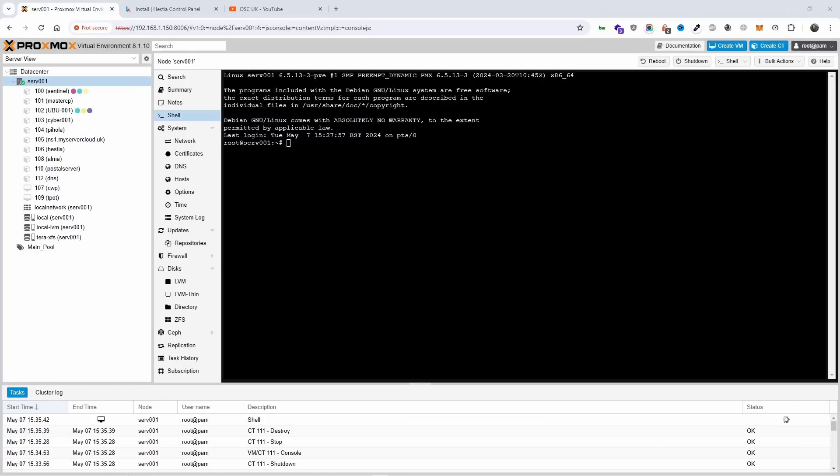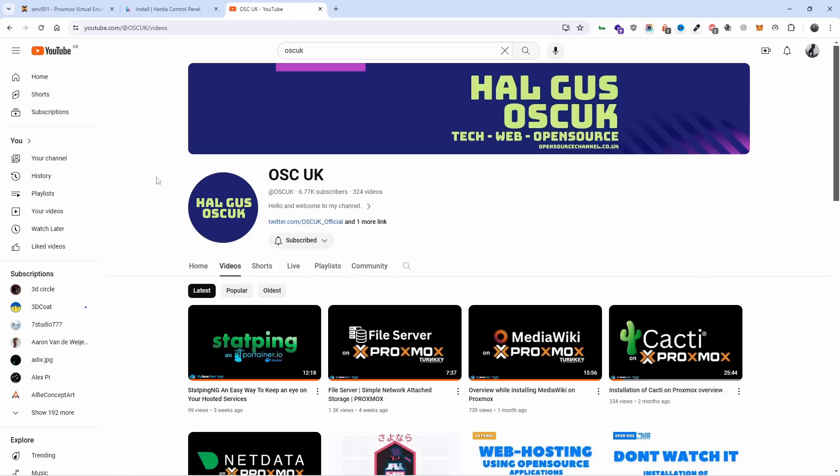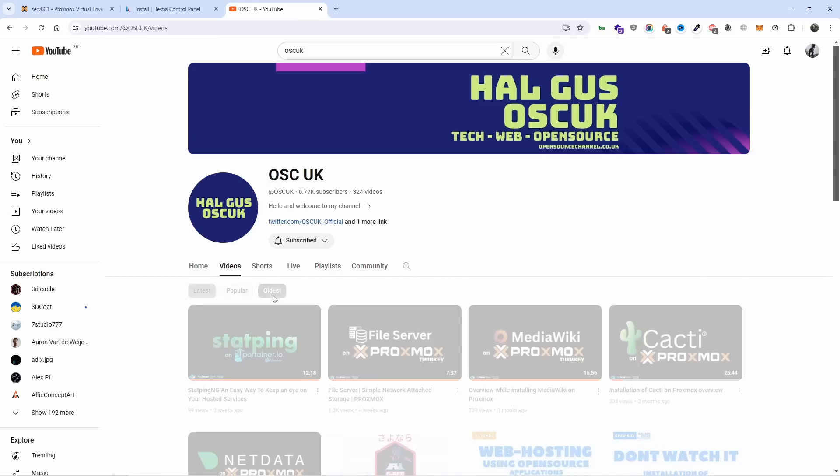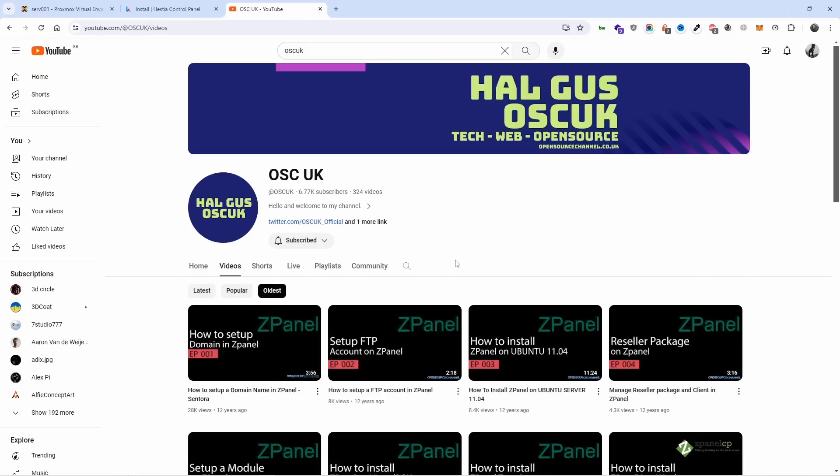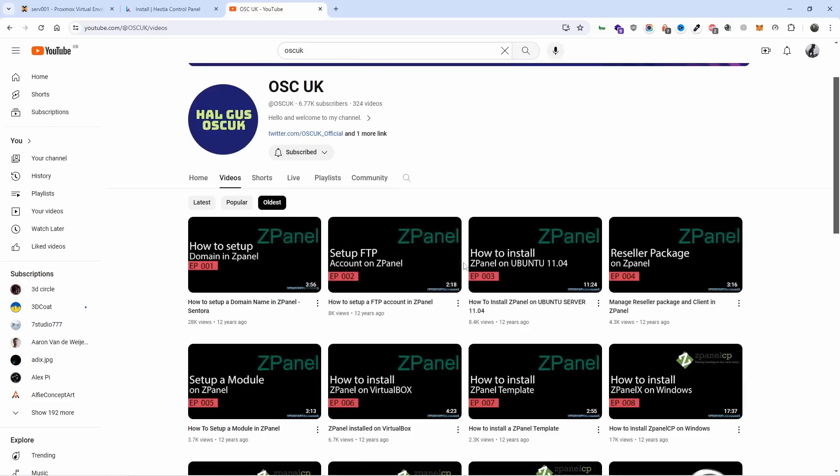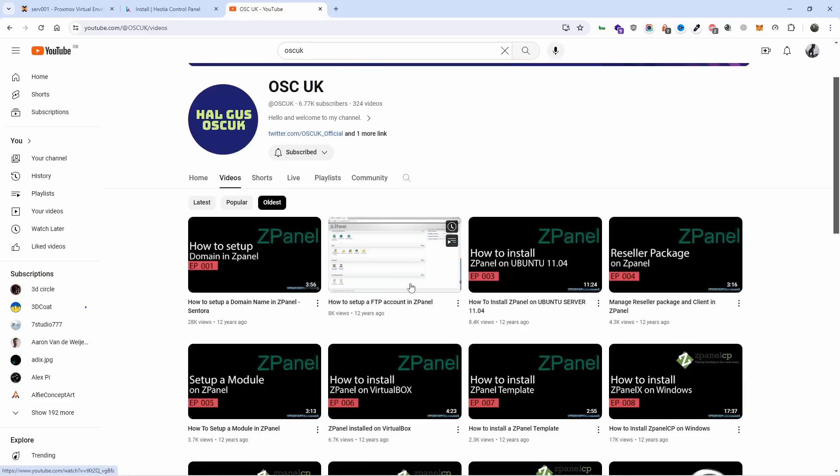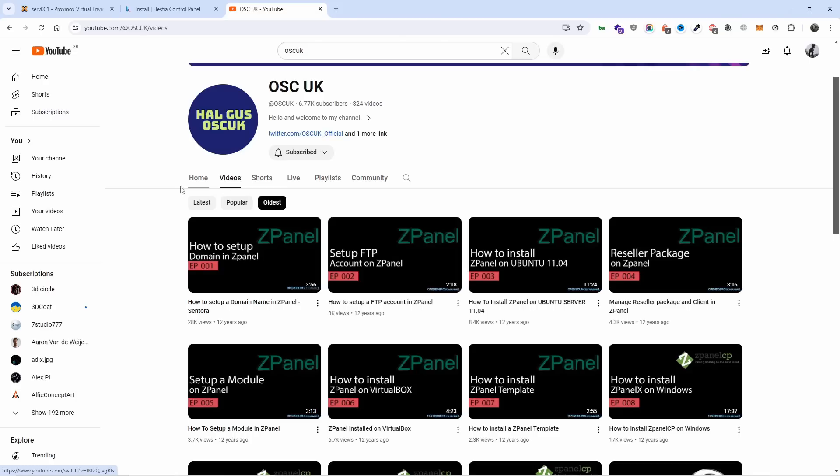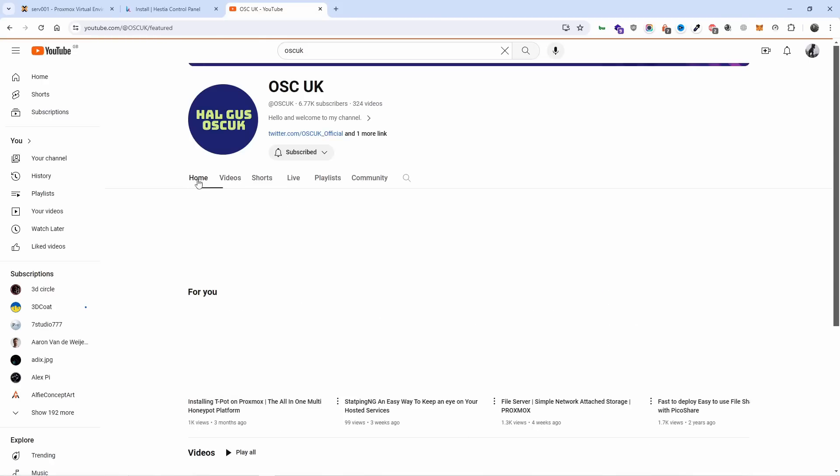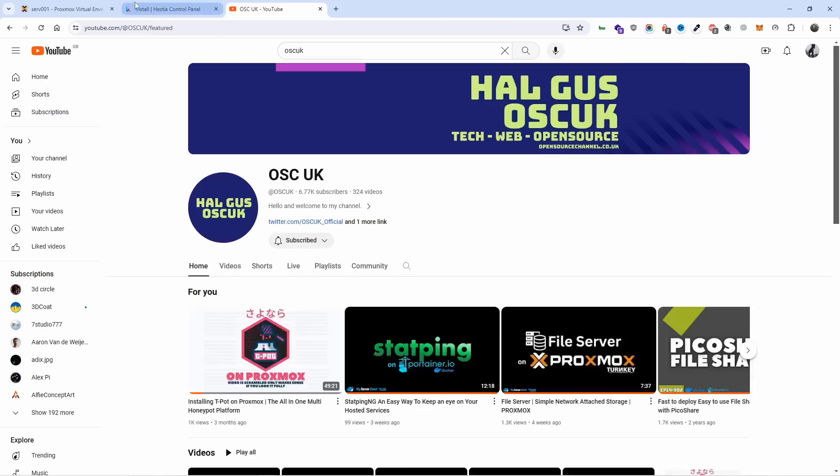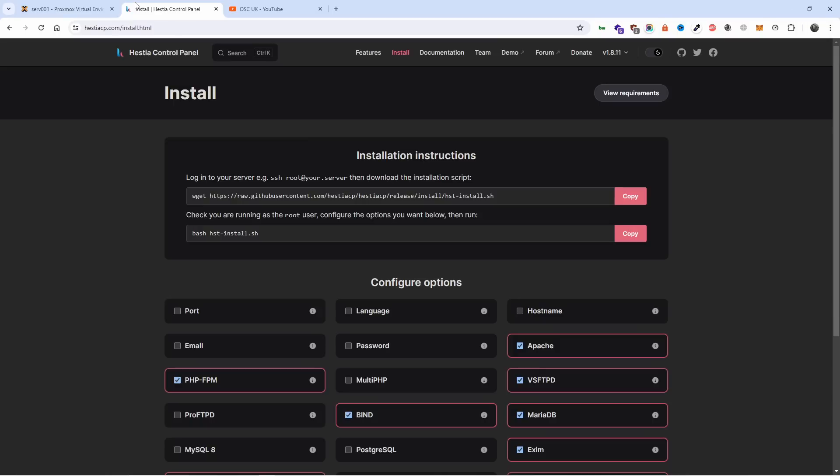We're looking at different types of open source web panels. As you know, I've always talked about web panels. In fact, I was the first one to start with an open source web panel application. Let's go to oldest ZPanel - that's where I started 12 years ago.